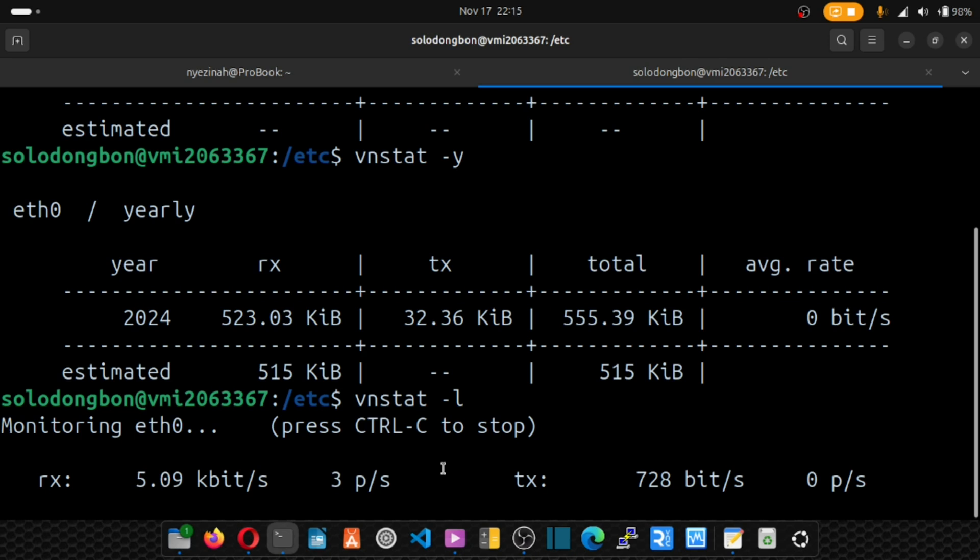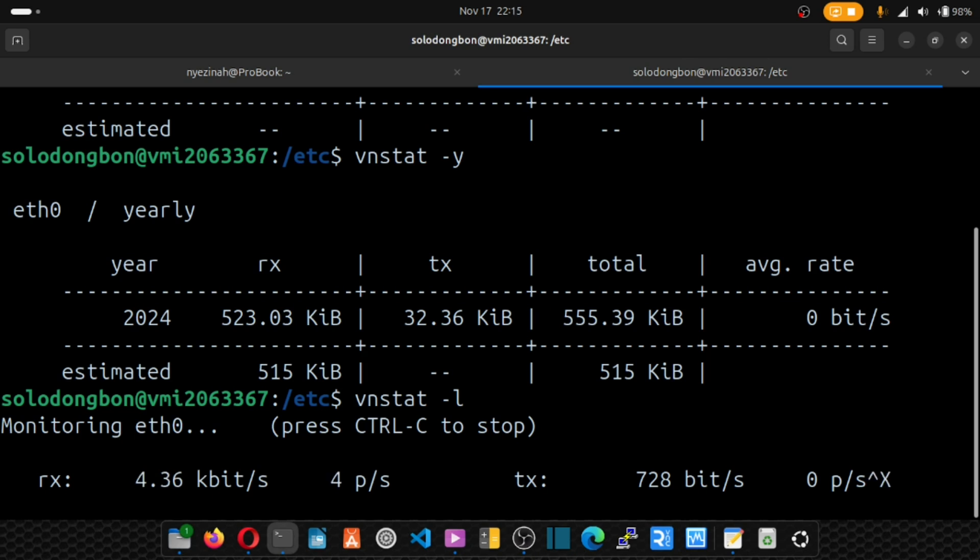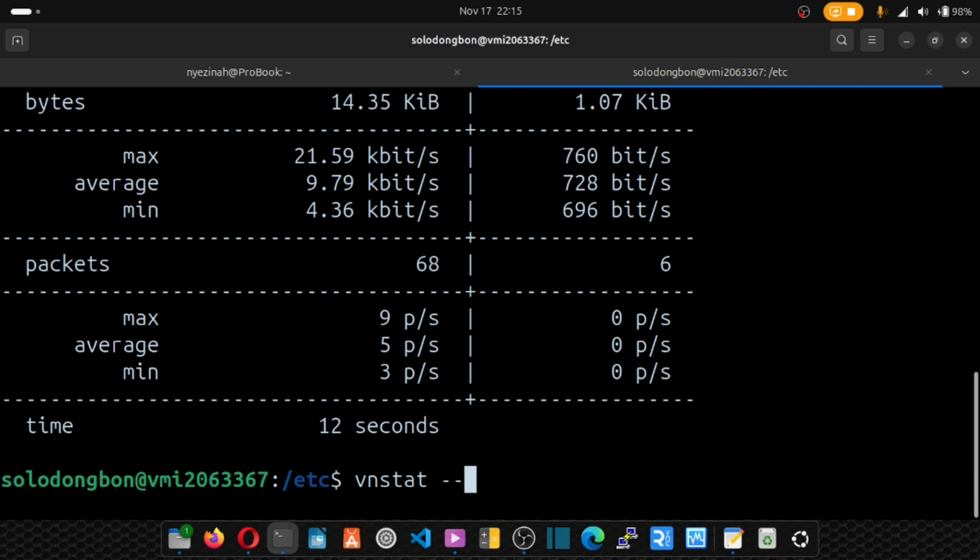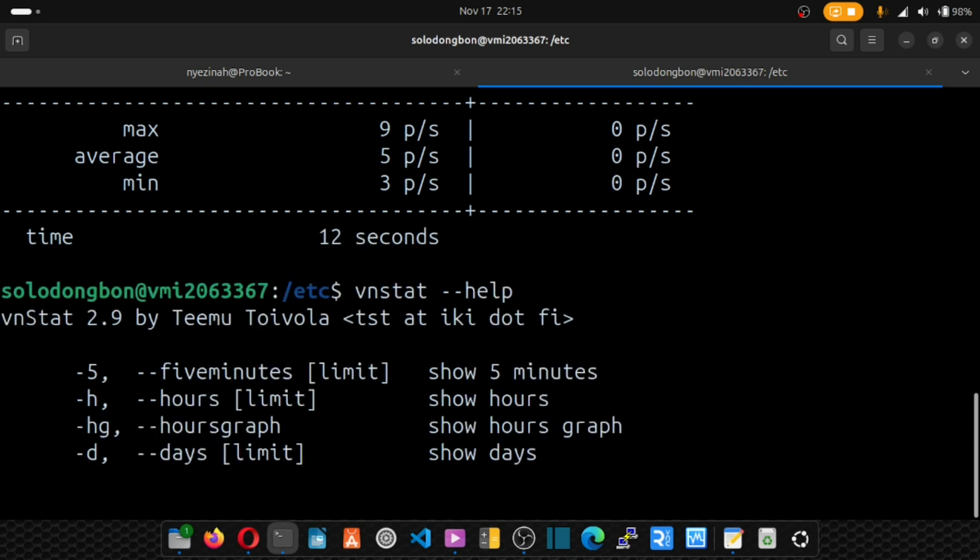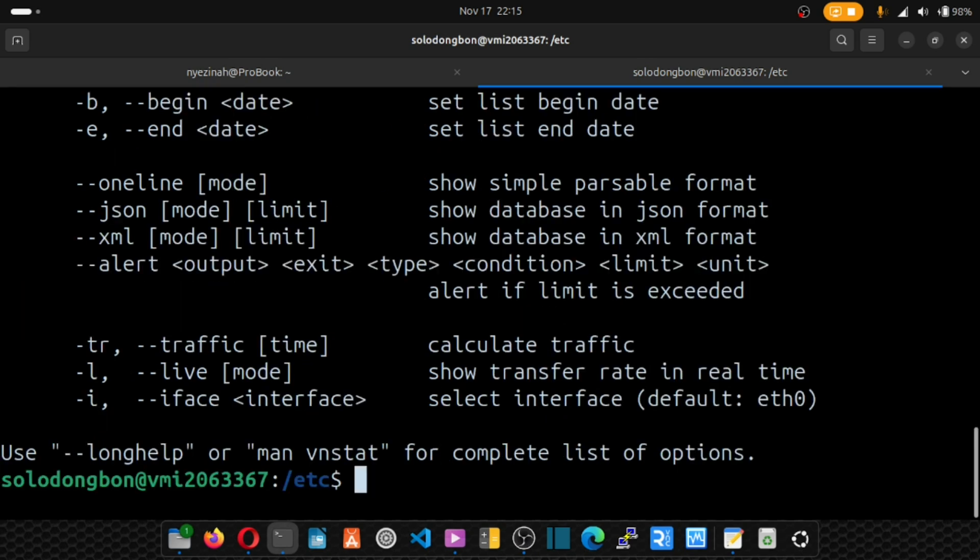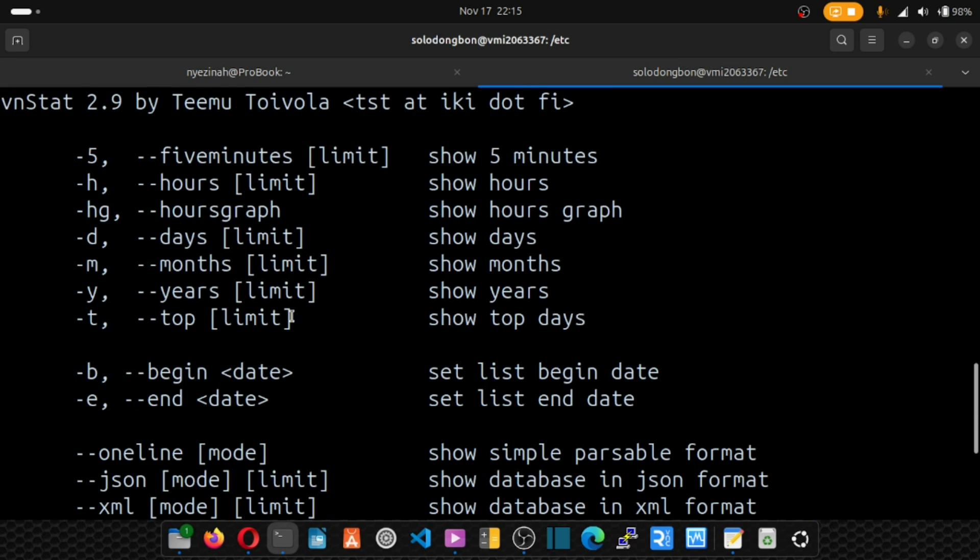And one final thing I want to give you is the man page or the manual page. So what we do is vnstat --help. And hit enter. And it's going to show you commands that you can run.